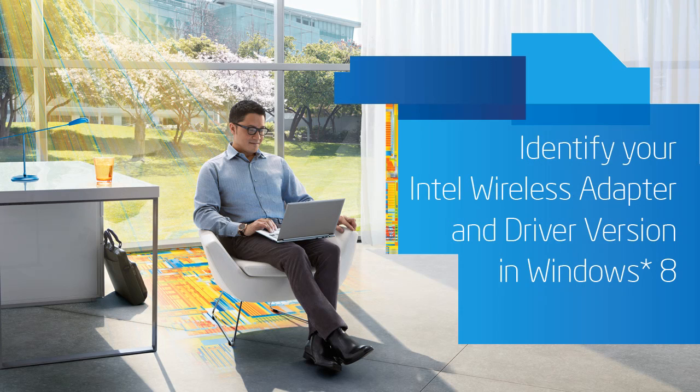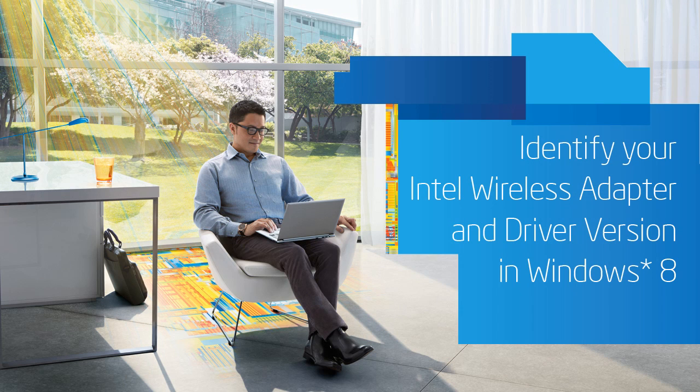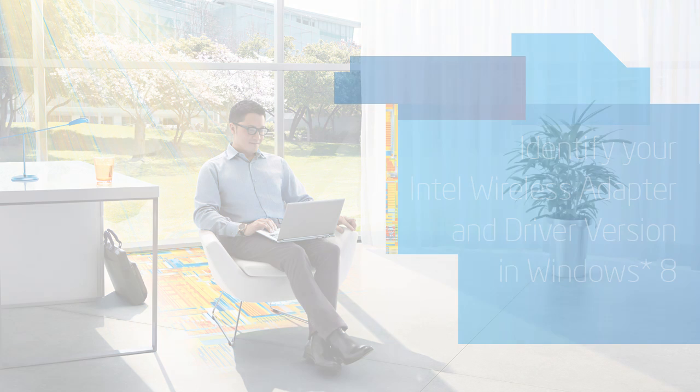This is a short demo on how to identify your Intel wireless adapter and its driver version number on a machine running the Windows 8 operating system.